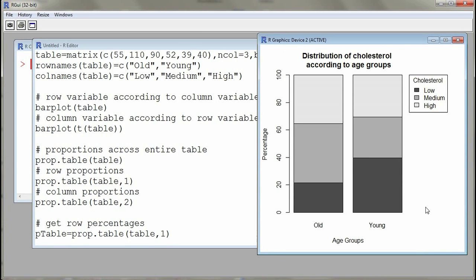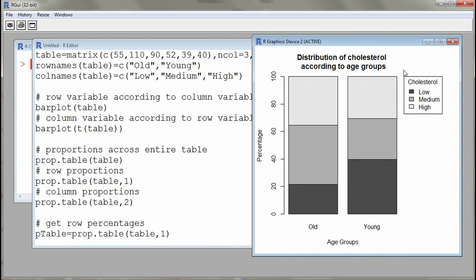First of all, I would like to show you the bar plot that I would like to construct. Here we have the distribution of cholesterol according to age group. We have two age groups — old and young — and cholesterol levels are displayed in the legend, which are low, medium, and high. This bar plot can be used to describe the association between the two variables.